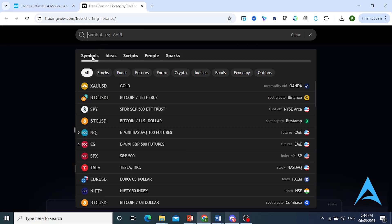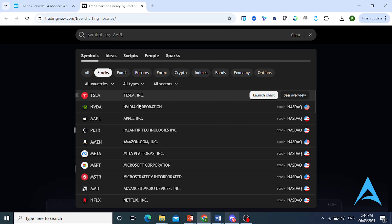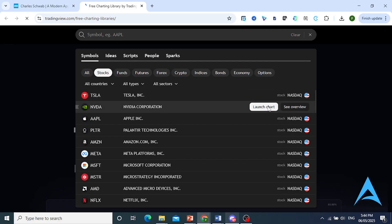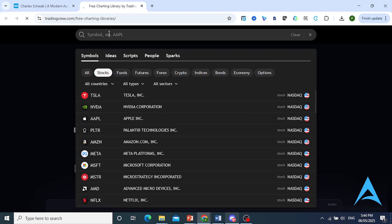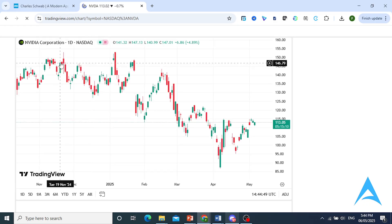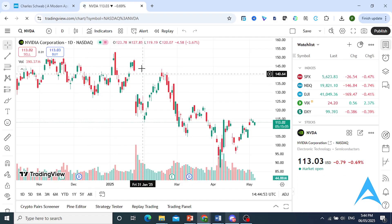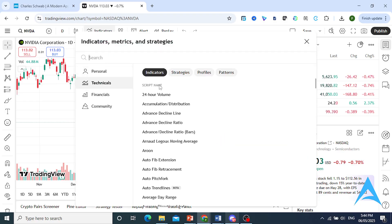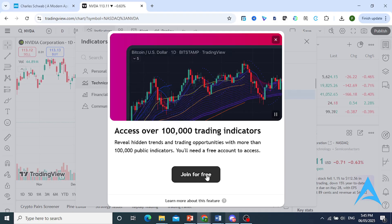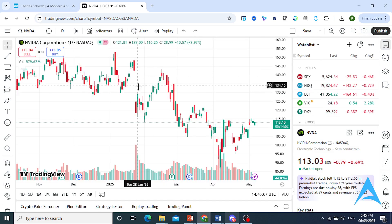What I do is come here to search — whatever symbol, stock, funds, crypto, whatever you want — you can search them up right here. For example, let's do Nvidia. Click on launch chart, or you can just type in the symbol in the search bar. Once you open the chart, you can apply any indicators or drawing tools that you need. We have indicators right here — for example, 24-hour volume. Just make sure you sign up for an account to use those.